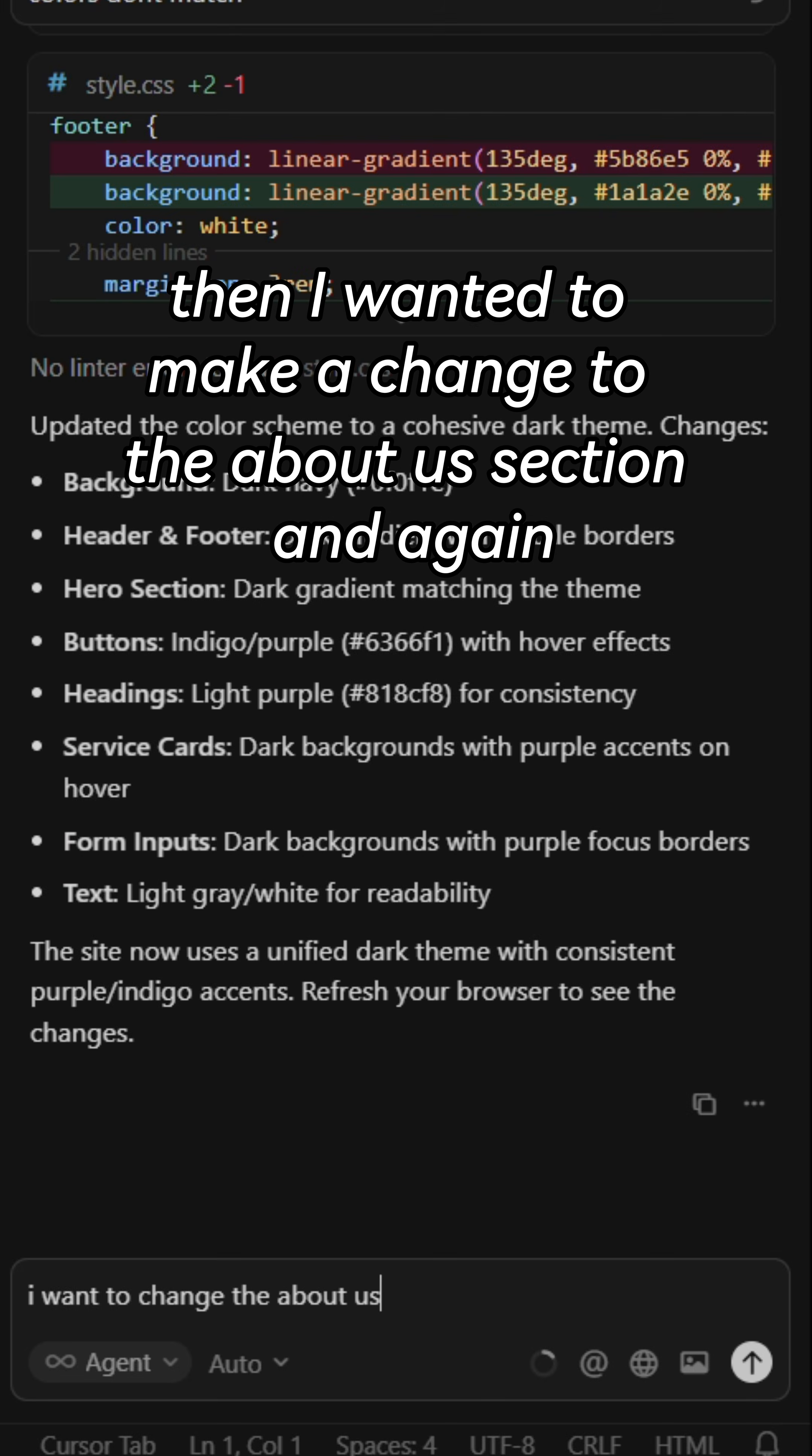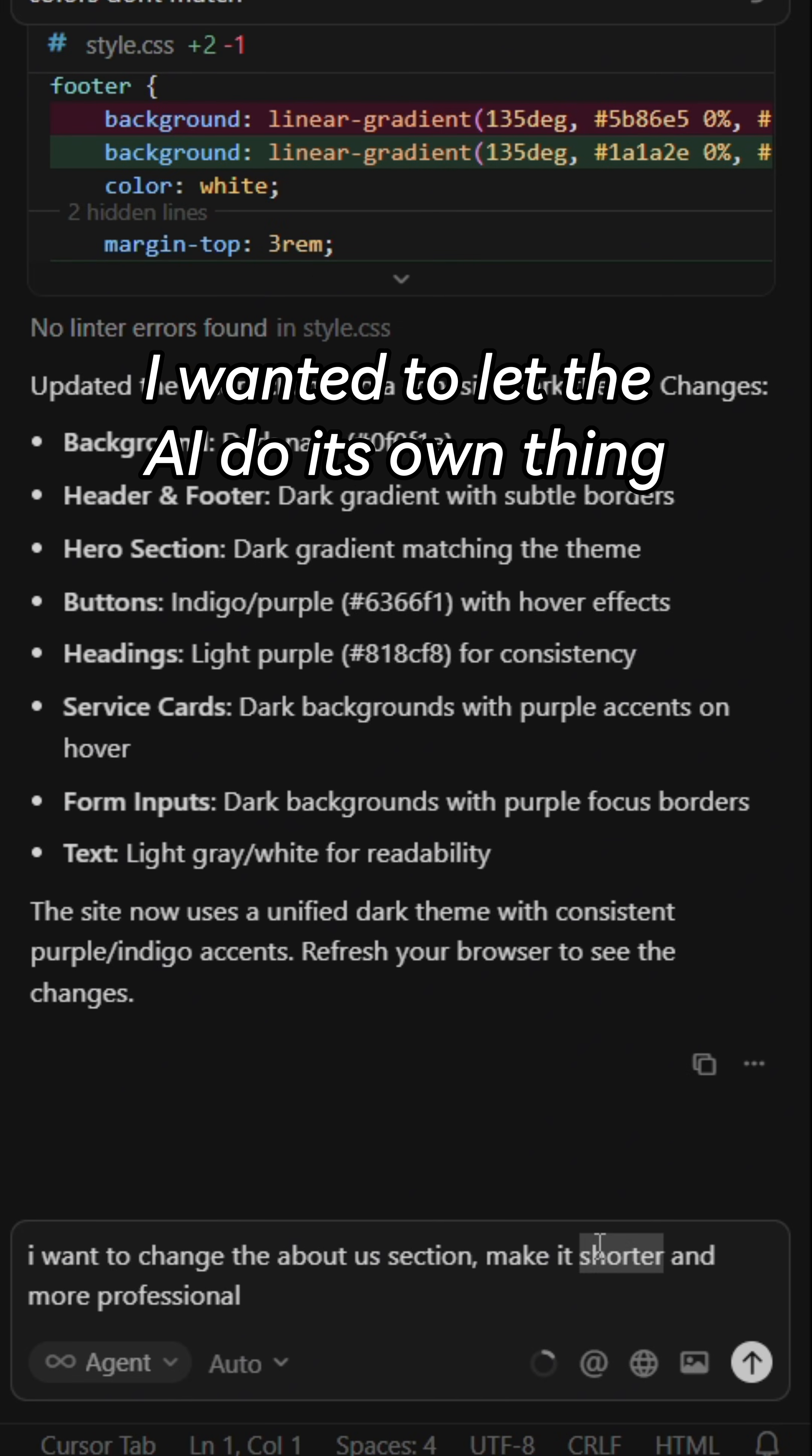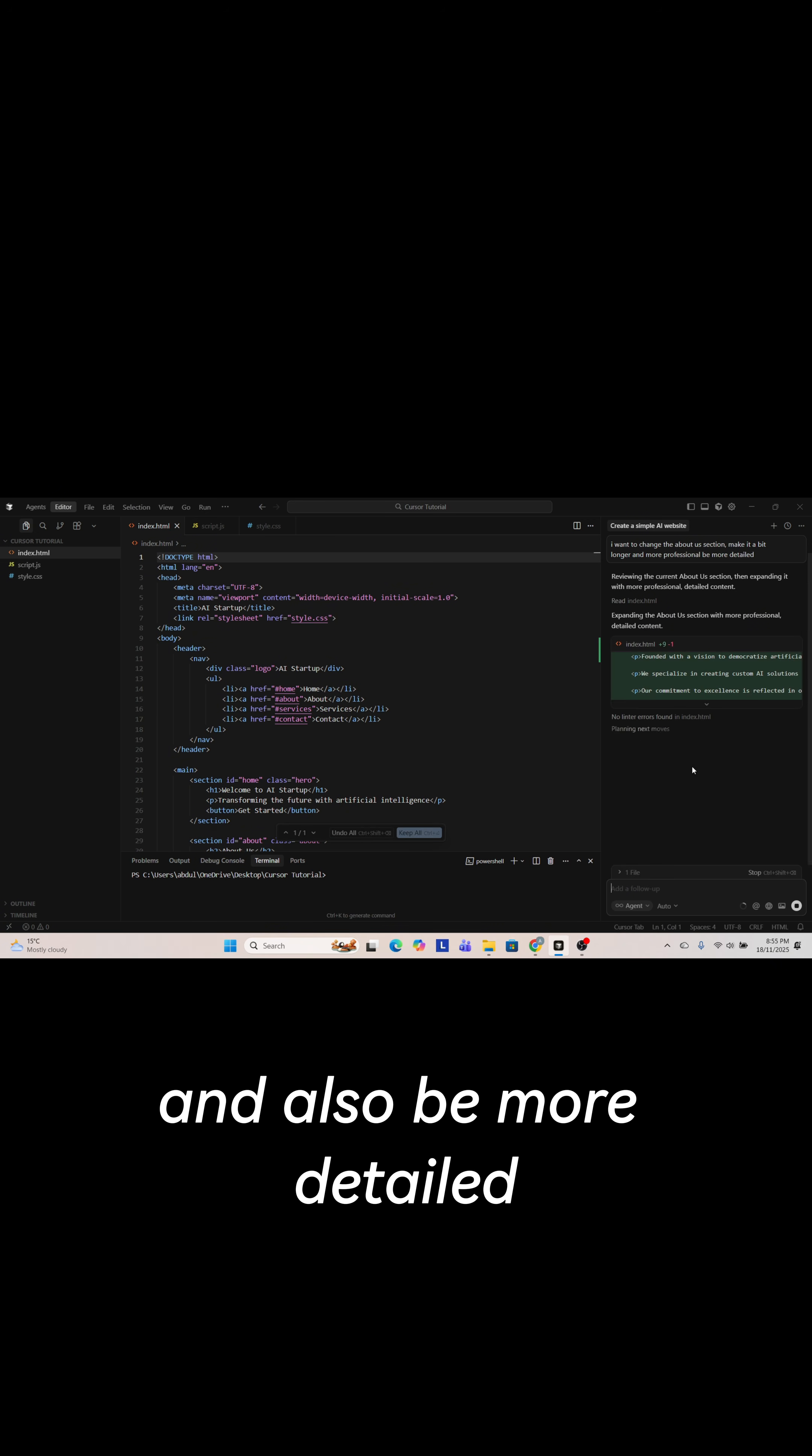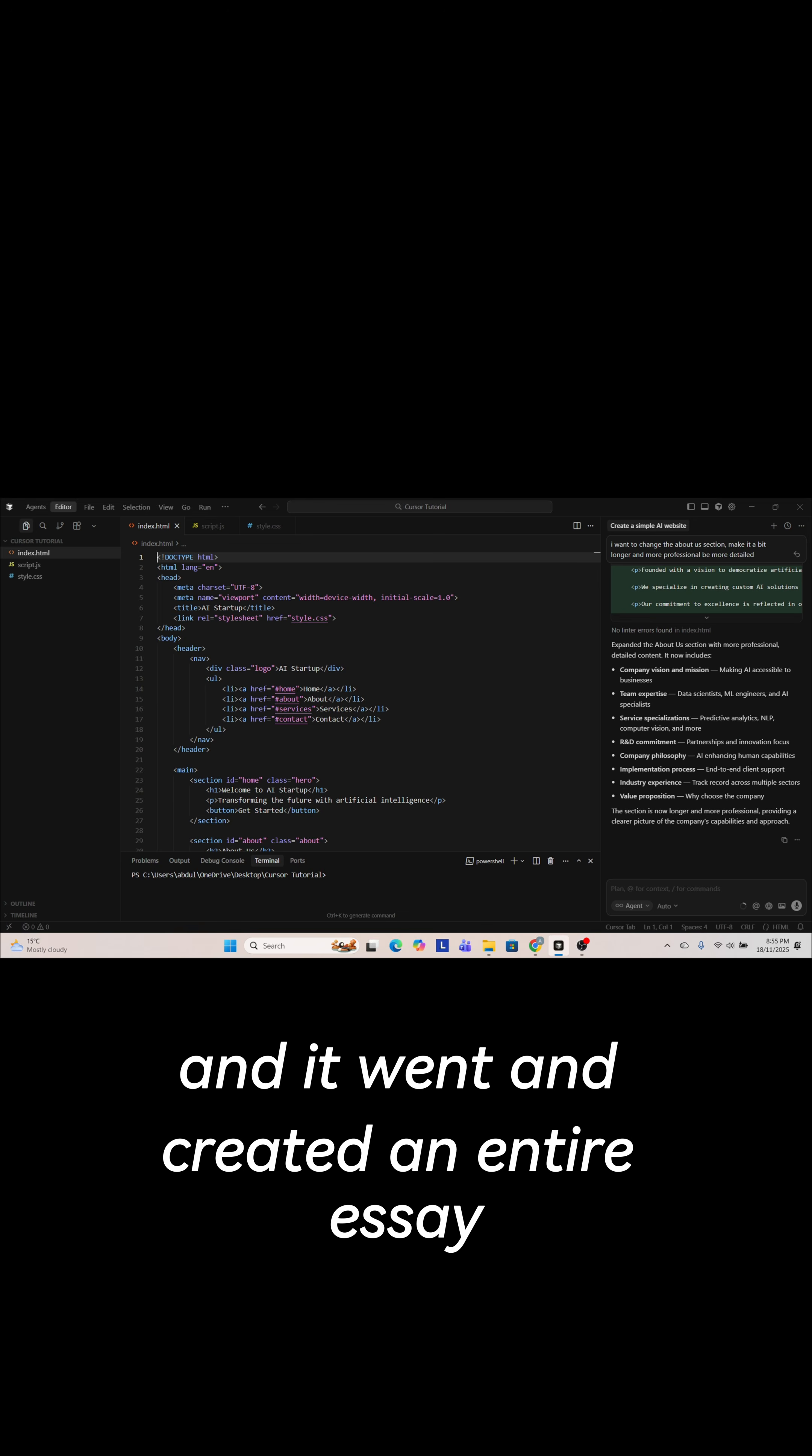Then I wanted to make a change to the about us section and again I was being vague with it. I wanted to let the AI do its own thing. I simply asked it to increase the size by a little bit and also be more detailed and it went and created an entire essay.